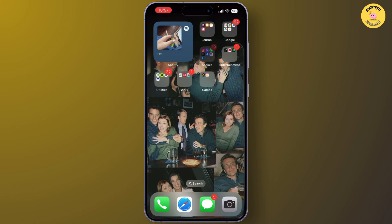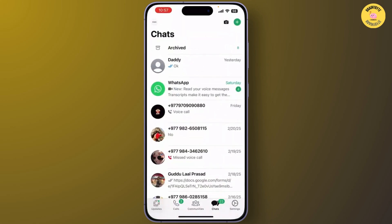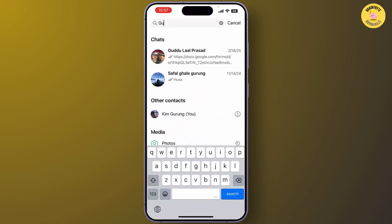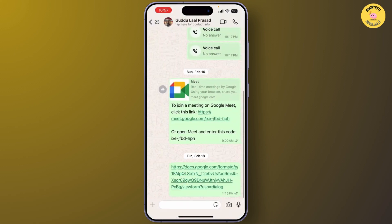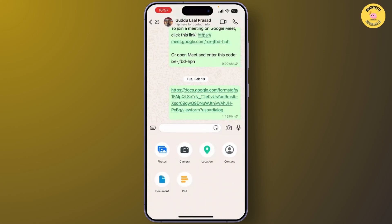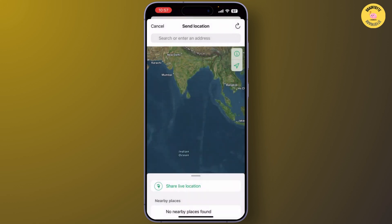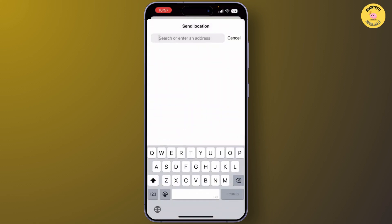If you want to send a fake current location, here's how. Just open WhatsApp and go to the chat where you want to share your location. Tap on the plus icon and go to Location. From here, when WhatsApp asks you to allow location access, simply tap on 'Not Now'.